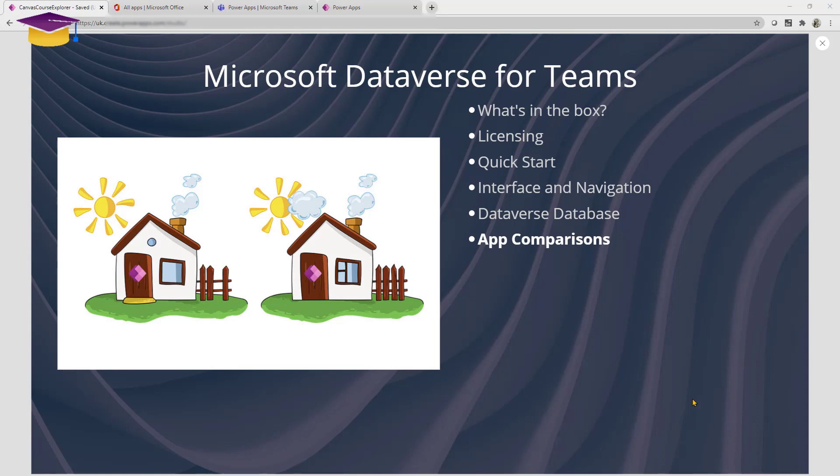And one of the reasons for that is that the objects that you're getting are more modern objects and they're also formatted in a way that is, at least from a color perspective, more consistent with the Teams experience.